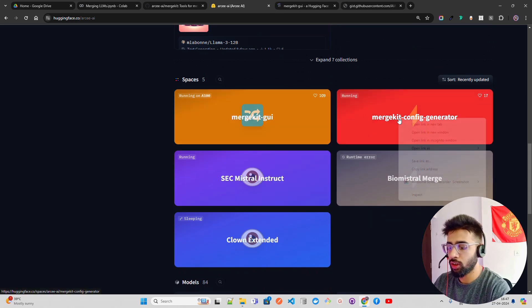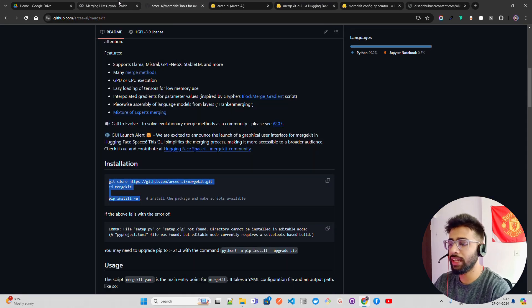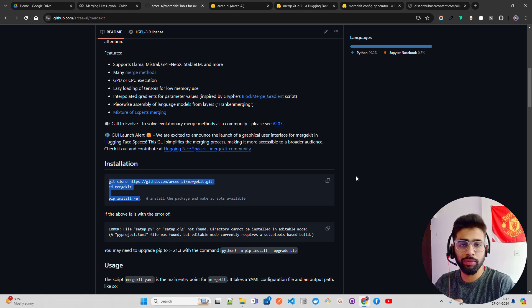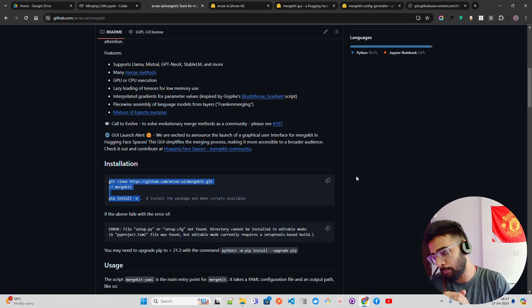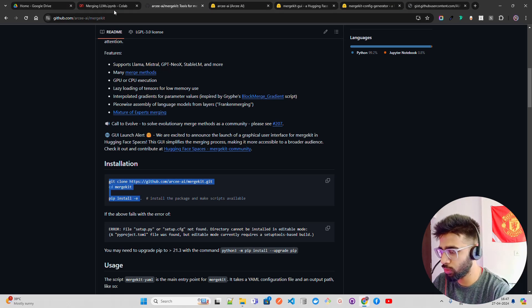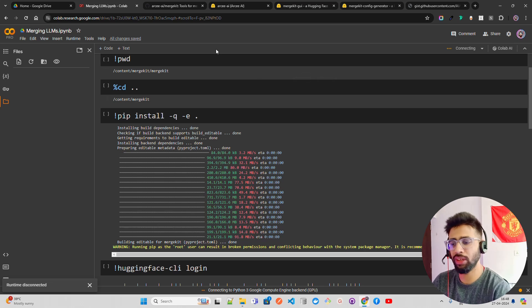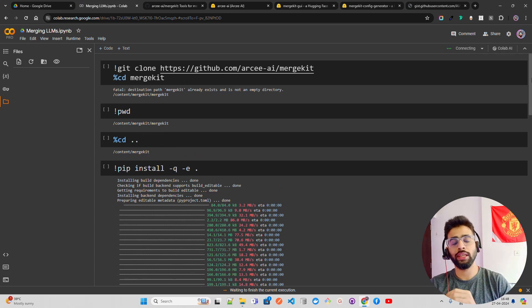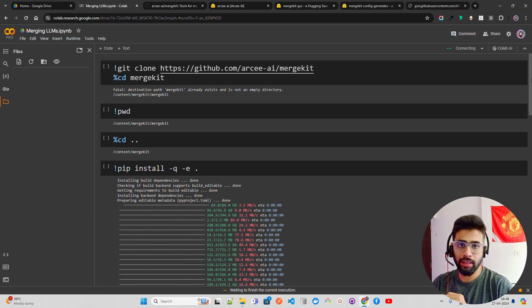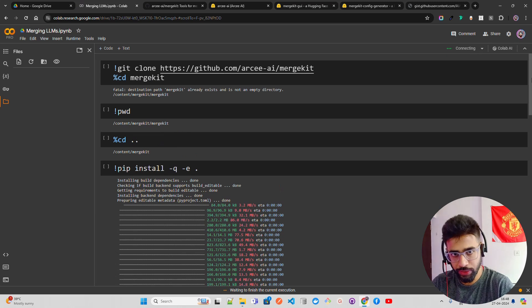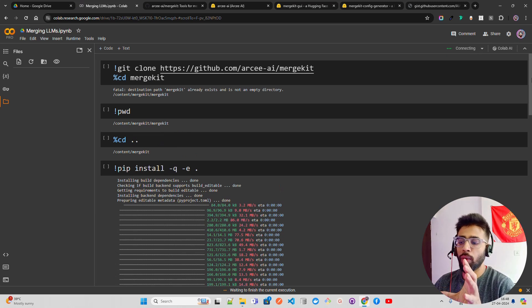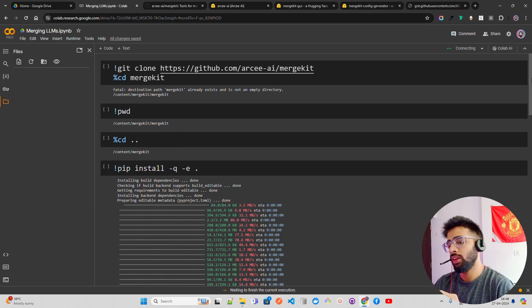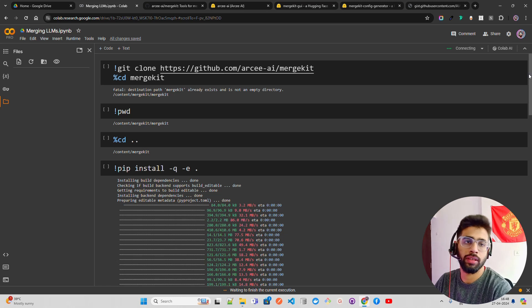Come to Spaces — you have to open two things: one is the mergekit GUI and the other is the mergekit config generator. The flow is like this: you select at least two LLMs to merge — you can select N number of LLMs depending on your infra or compute. Once you select them, you need to create a YAML config file, and then use the mergekit library to run a CLI command to merge the models.